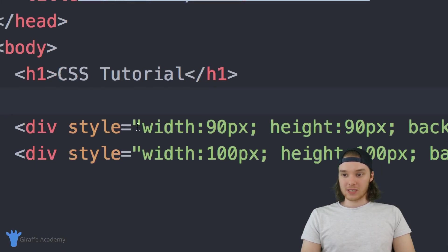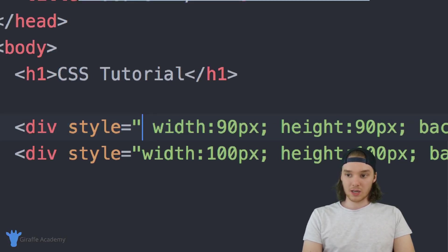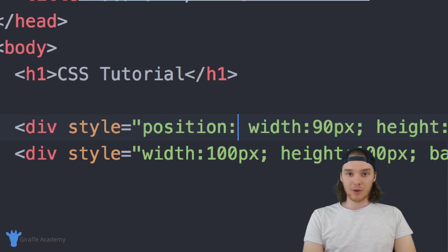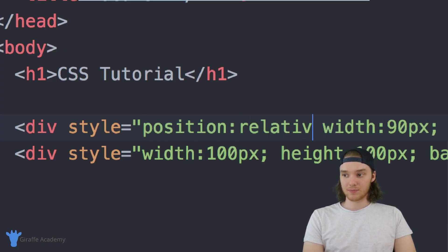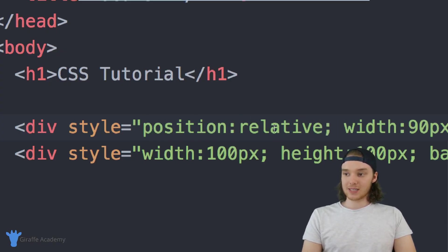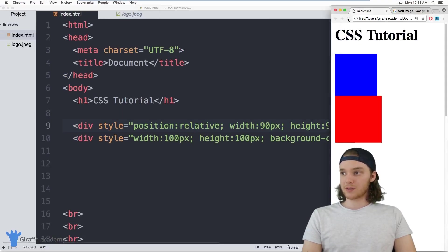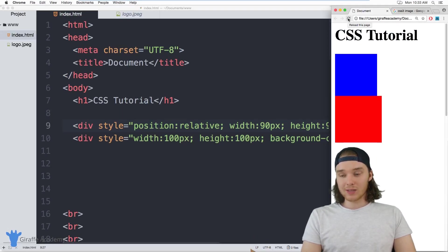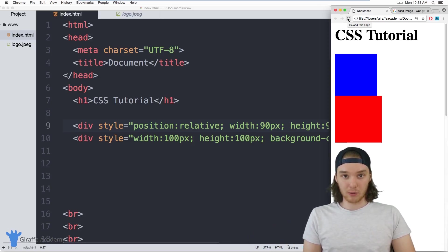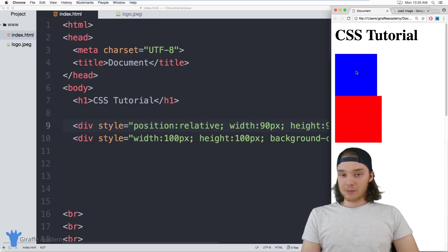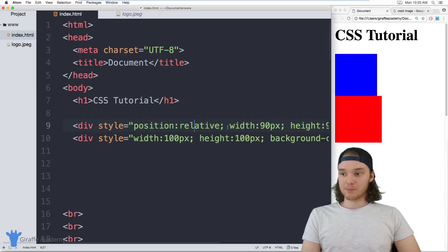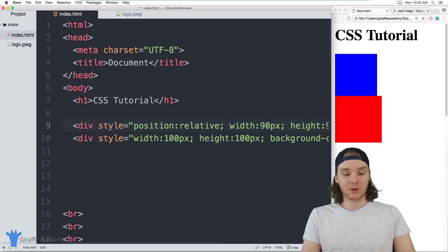Over here in this first div — the blue div — I'm going to type position: relative. This is now going to set this element to have relative positioning. You'll notice if I come over to my web browser and refresh the page, nothing happens. That's because relative positioning lets us position an element relative to where it's supposed to be, and the element is already where it's supposed to be. We haven't specified that we want it positioned anywhere else relative to that, so it just stays where it is.